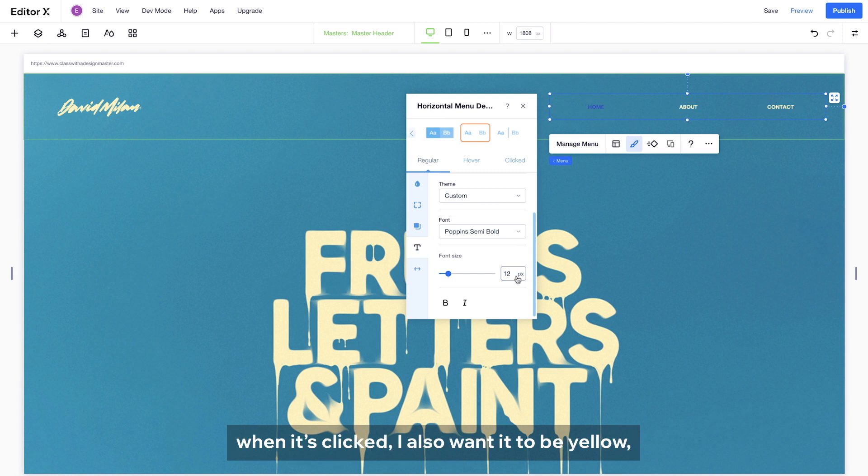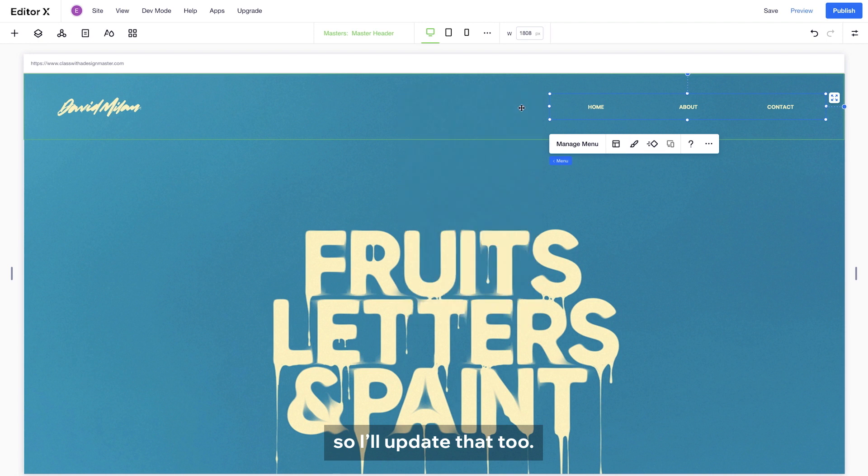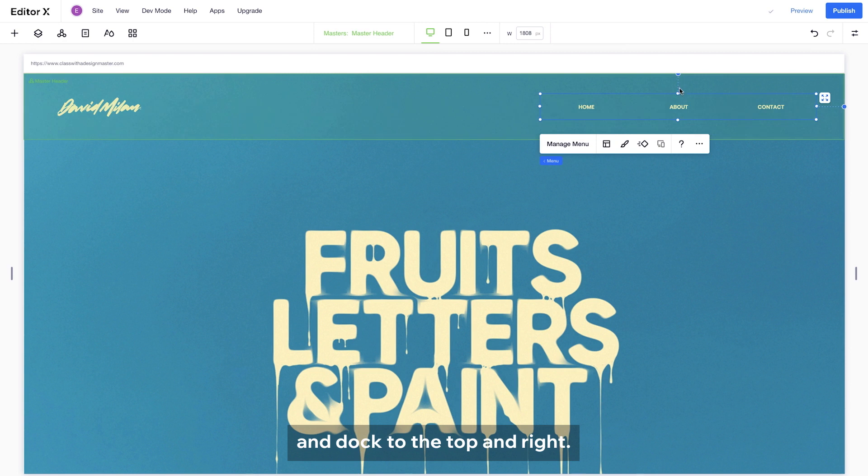When it's clicked, I also want it to be yellow, so I will update that too. The spacing needs a little sorting, so I will drag it a bit and dock to the top and right.